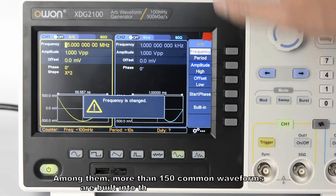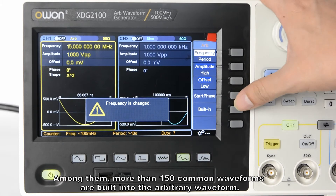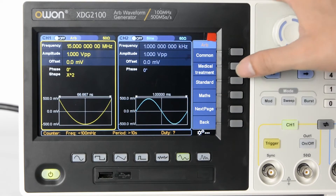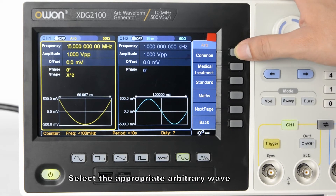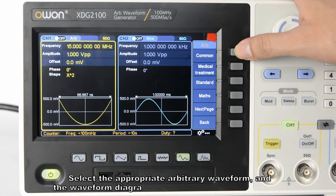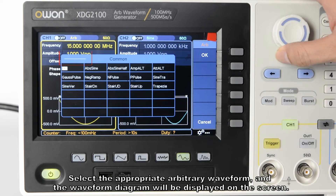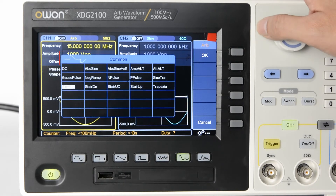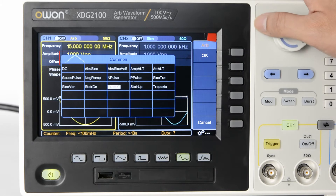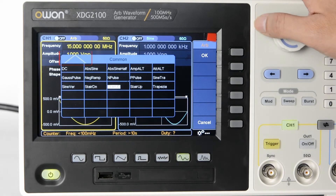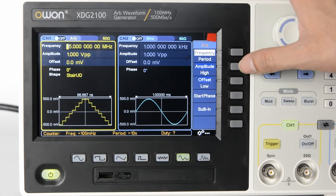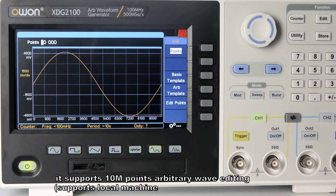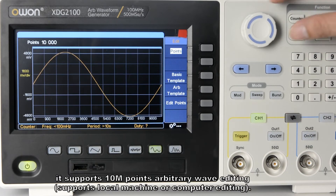More than 150 common waveforms are built into the arbitrary waveform. Select the appropriate arbitrary waveform and the waveform diagram will be displayed on the screen. It supports 10 million points of arbitrary wave editing.